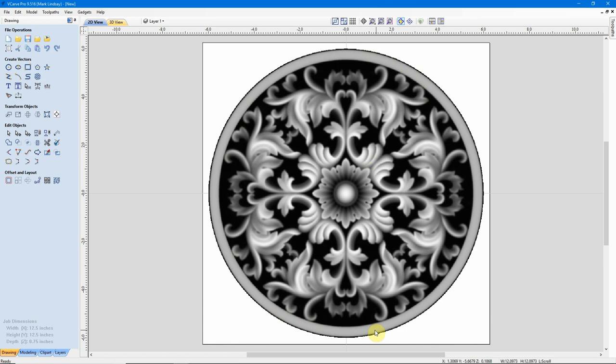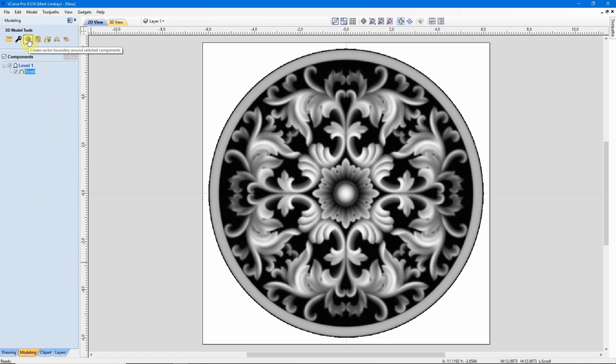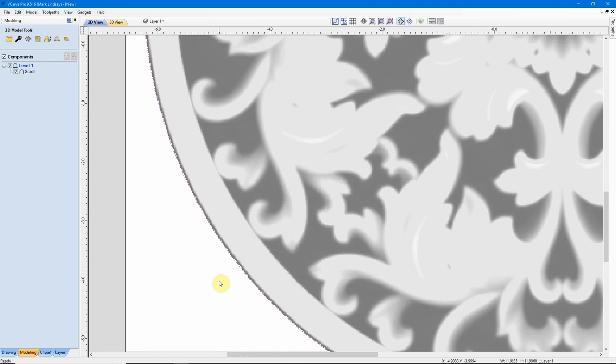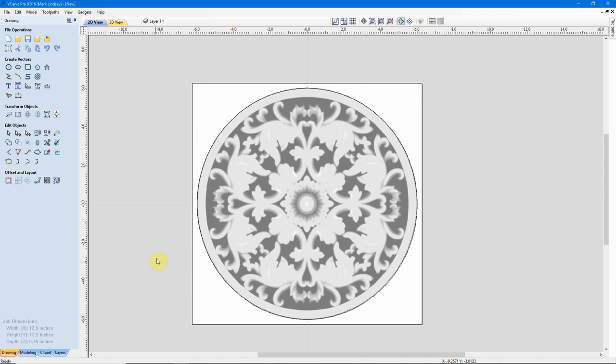With it selected, I want to add a vector around the outside of it so that when we go to machine it, I have a profile that I can use to cut out. So, again, I'll make sure it's selected, go over to the Modeling tab, and up here, Create Vector Boundary Around Selected Components. I'll click that icon, zoom in, and here we can see I have a vector that I can now select to use as my profile.